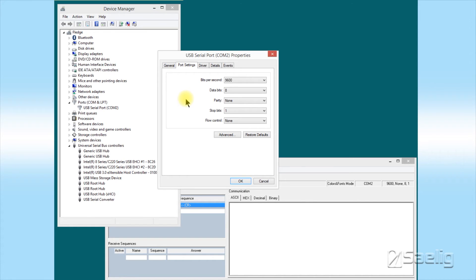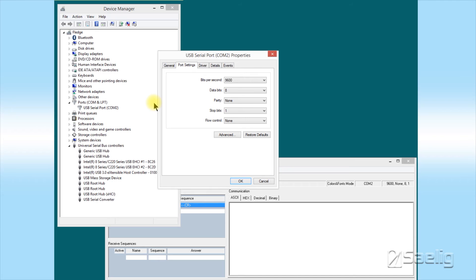The other thing that you may need to do is set the COM port number. Some PC applications only have a limited number of choices for this, say COM 1, 2, or 3, and depending on what else has been attached to your computer in the past, this cable may install as COM 4, 5, or 6, or some other number that the PC application doesn't have.